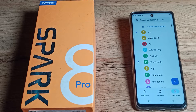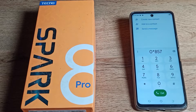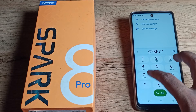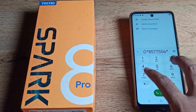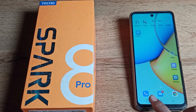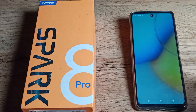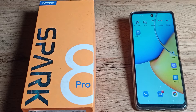Let's open your dial pad. As you can see, there is a dial pad tone setting. If you don't like this tone and you want to turn it off on your Techno mobile, I will show you how in this video.